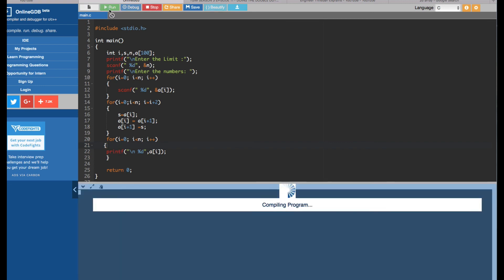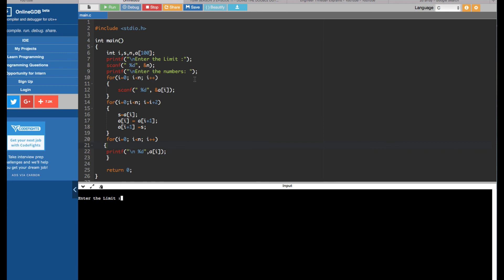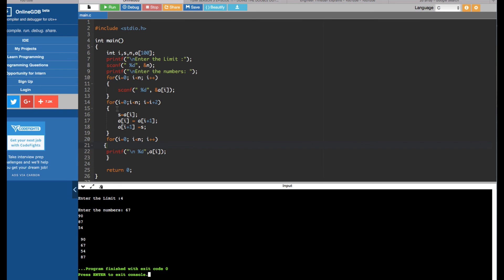Now let's run it. Enter the limit — I'll enter four numbers. Enter the numbers: 67, 80, 90, 7, 54. You can see it swapped correctly: 67 and 90 became 90 and 67, and 87 and 54 became 54 and 87. You can try this with as many numbers as you want.